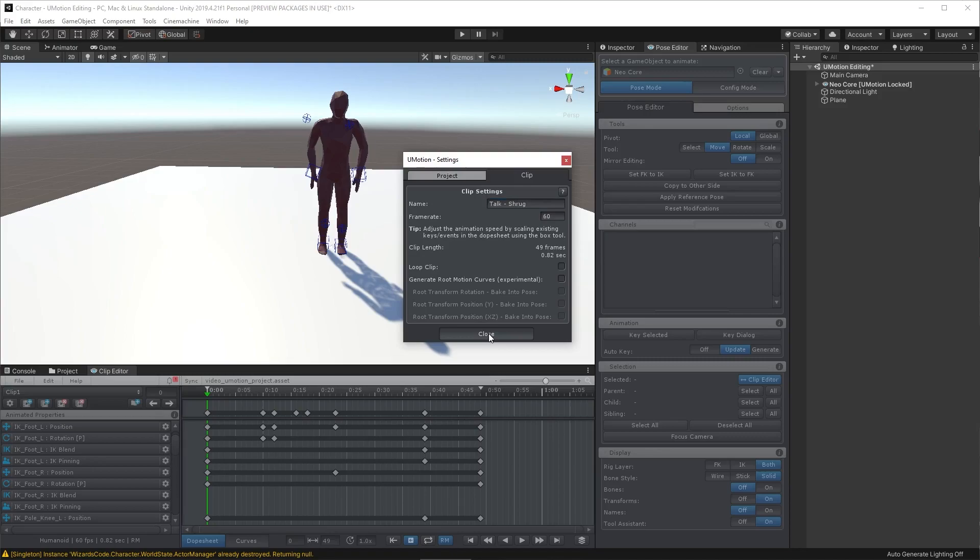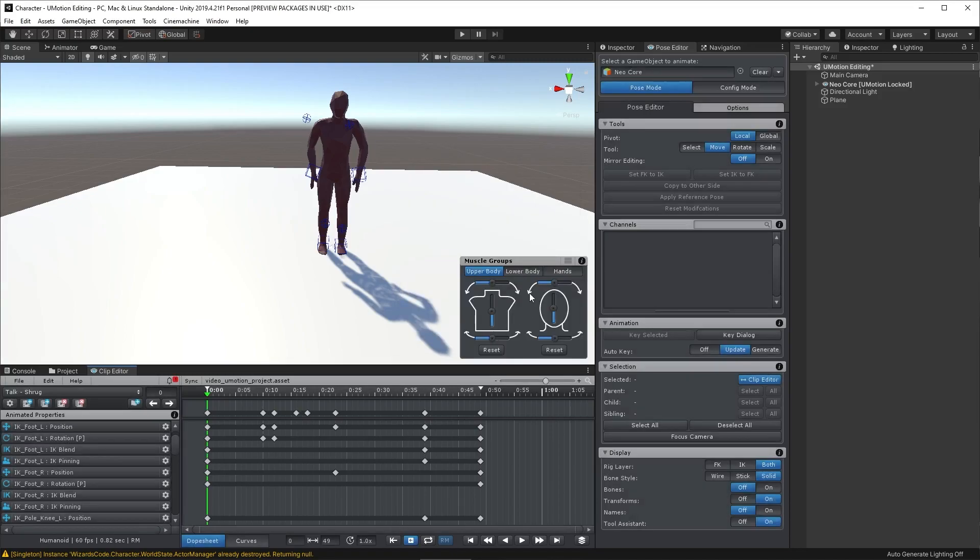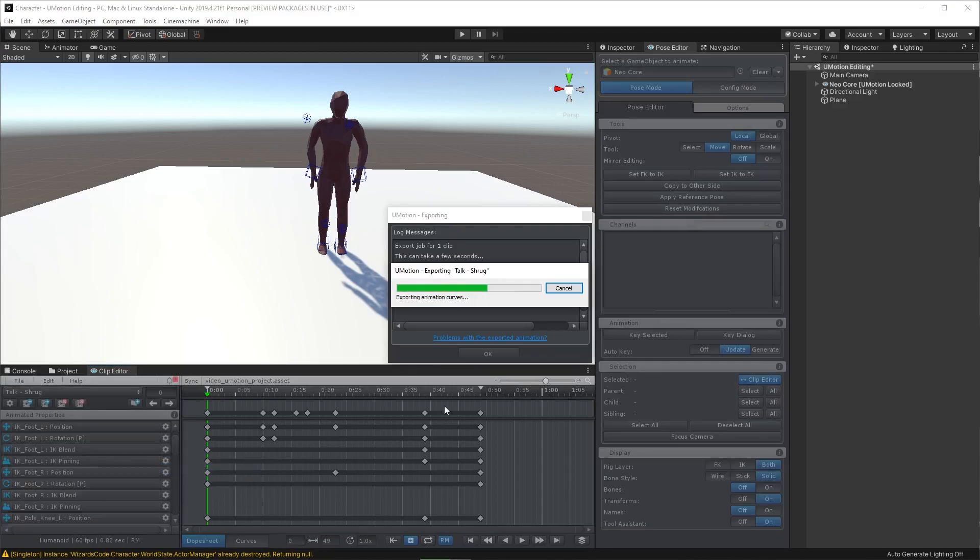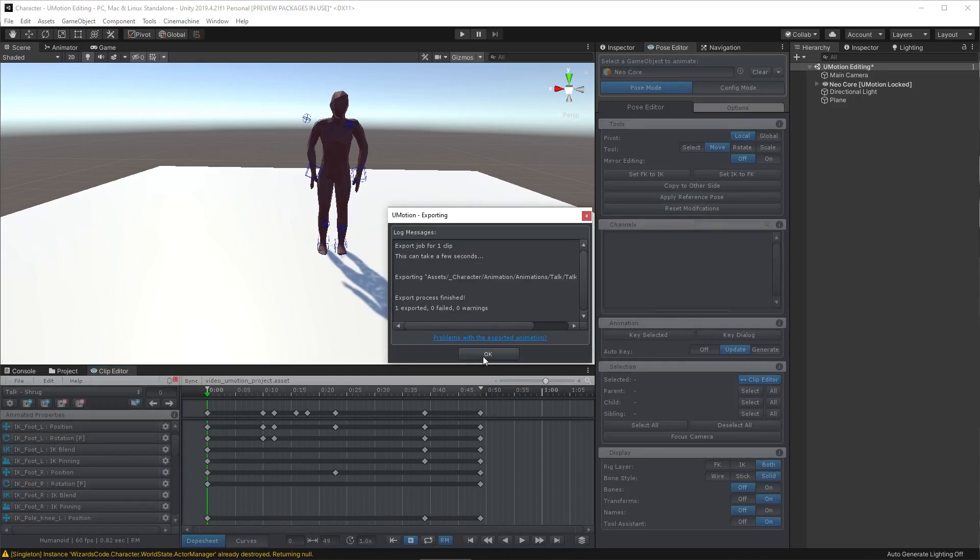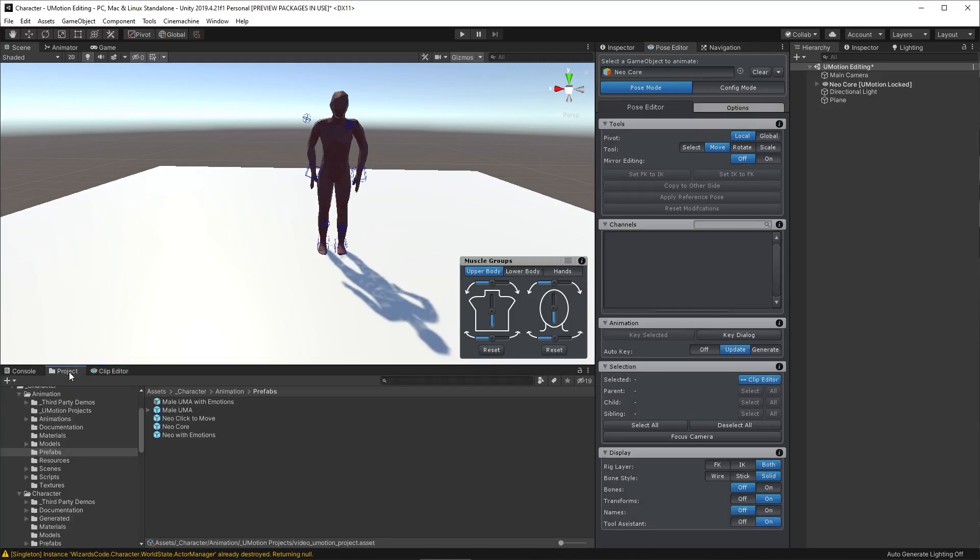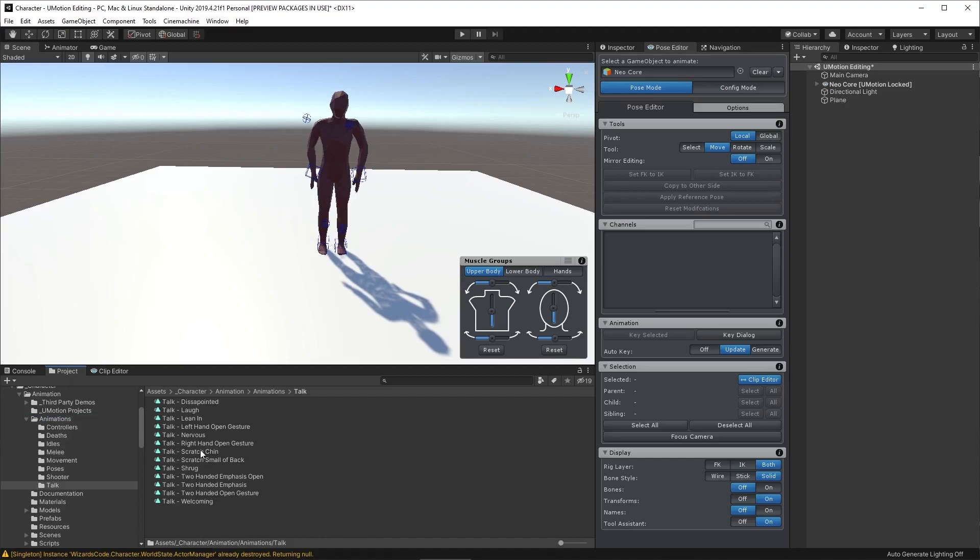So that's configured everything nicely, and now I can go to File Export, Current Clip, and this time it exports it. So if I go and navigate to that location in my Project folder, I will find my new animation clip inside the talk directory. Here it is, talk-shrug.